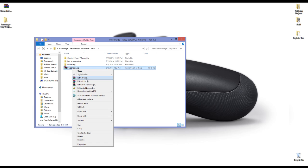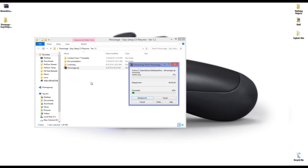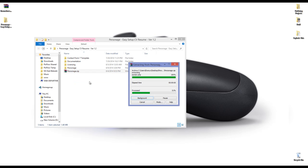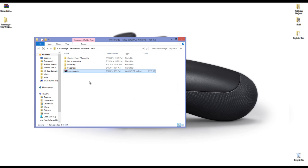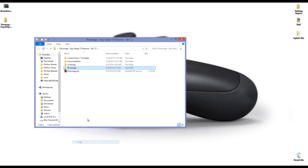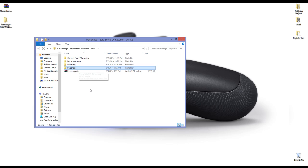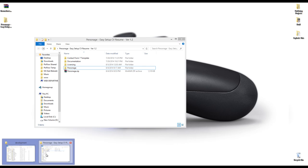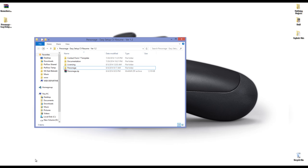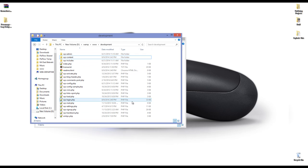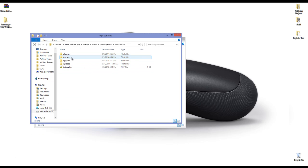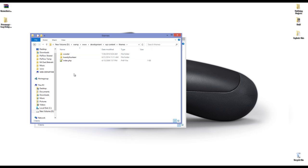Going back to installation, you have to extract Personage.zip. When you get the Personage folder, you have to upload it to your website to WP Content Themes.